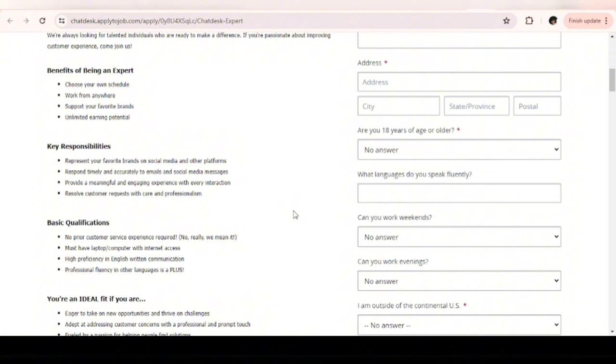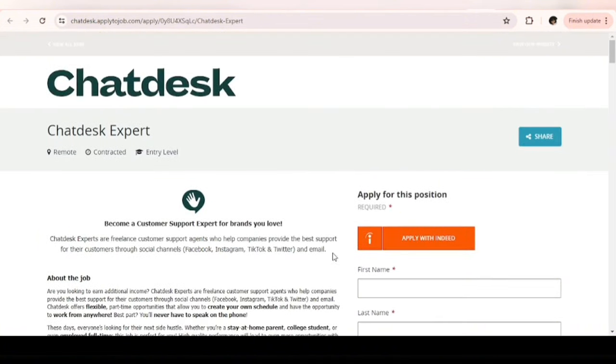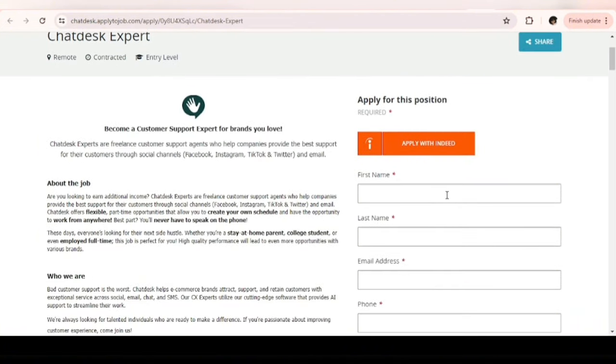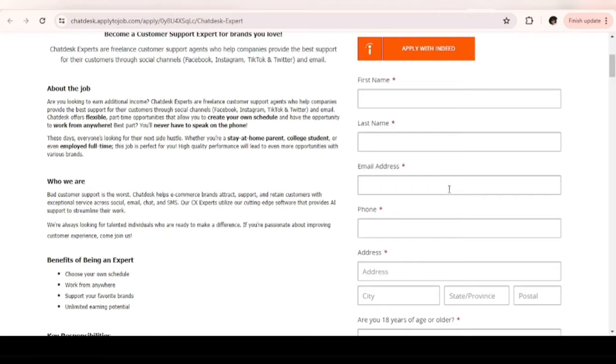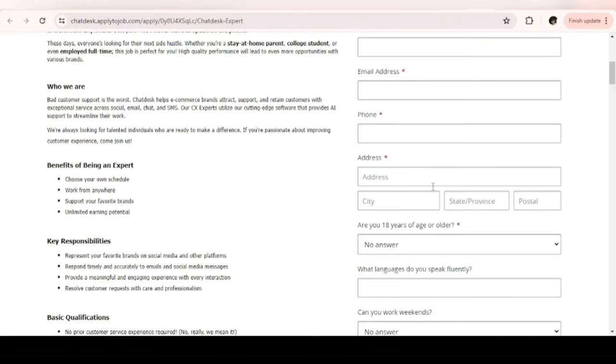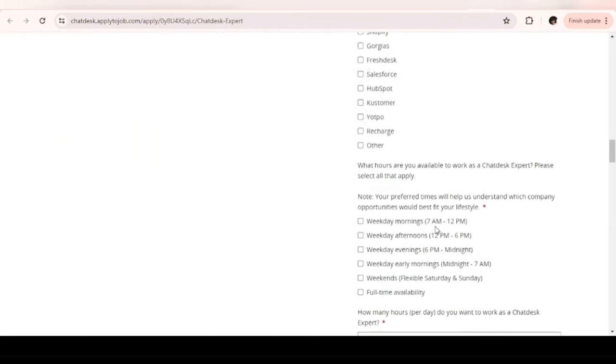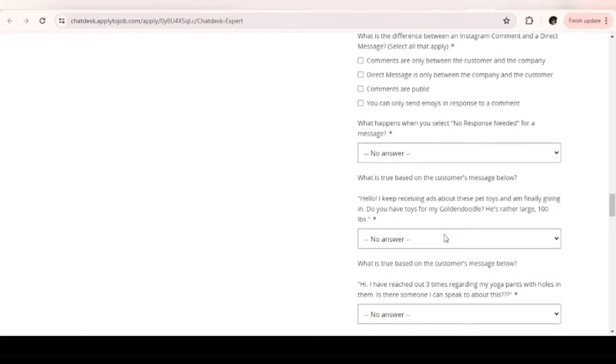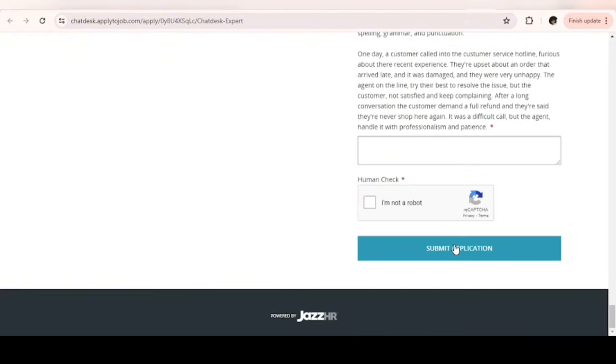Professional fluency in other languages is a plus but not required. You must have a laptop or a computer with internet access. No prior customer service experience is required for this role. To apply as a ChatDesk expert, this is the form you need to fill. You fill your first and last name, email address, phone number, address, answer these questions accordingly, and click on submit.